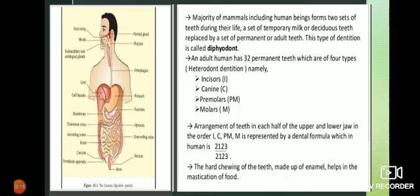In humans, the total number of teeth is 32. Teeth are of four types: incisor, canine, premolar, and molar. Their dental formula is 2,1,2,3 upon 2,1,2,3 multiplied by 2.